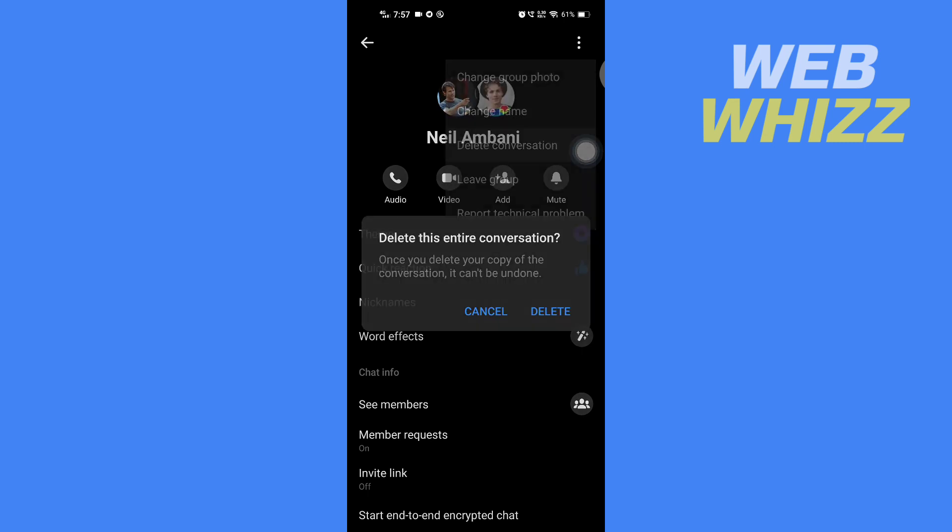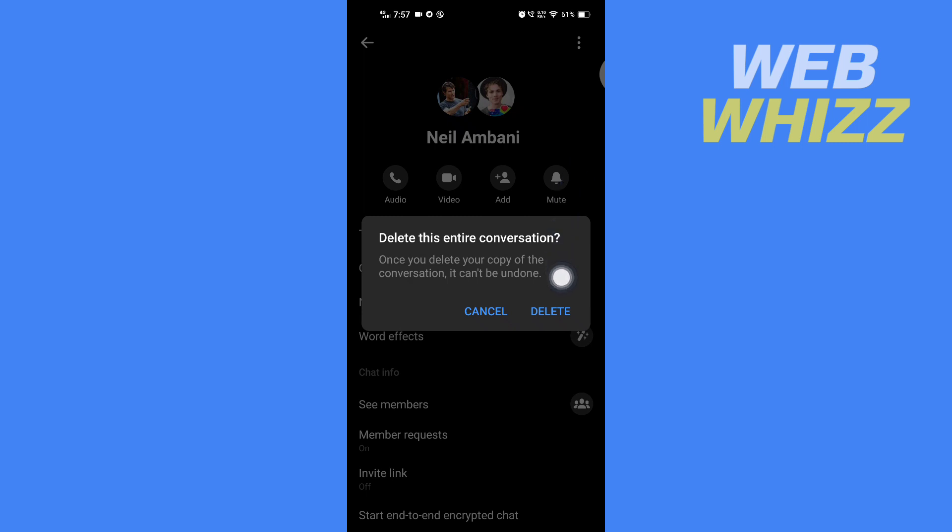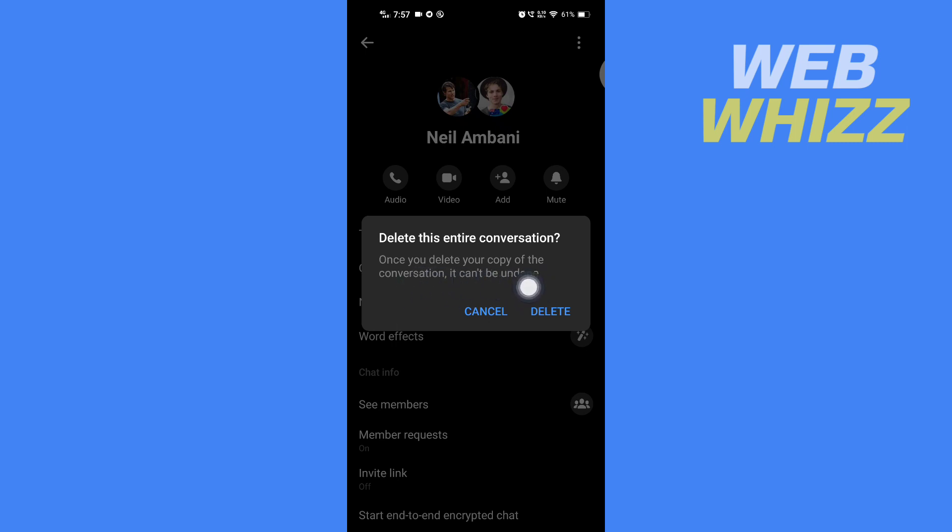Here it says 'Delete this entire conversation.' Once you delete your copy of the conversation it can be undone. Remember, if you delete the conversation it can be undone, but if you want to delete your poll and whole conversation...